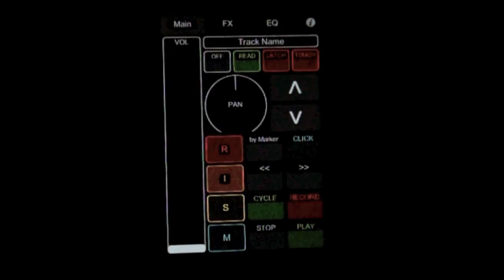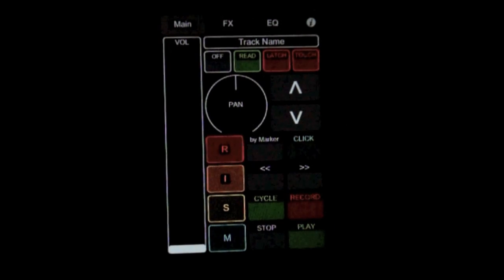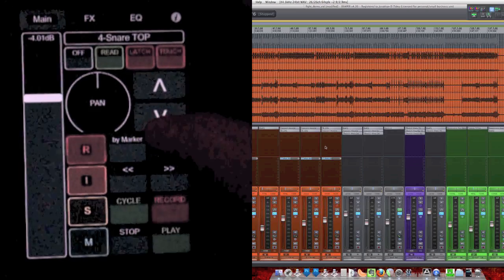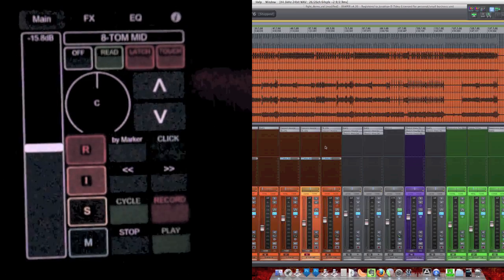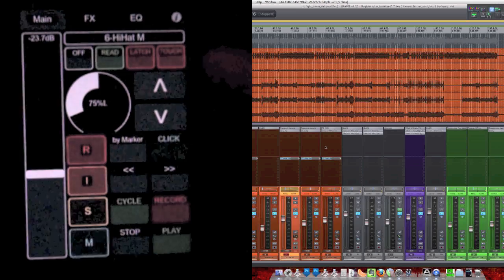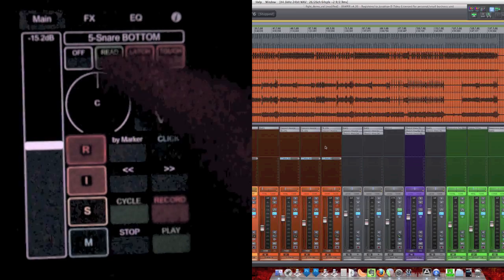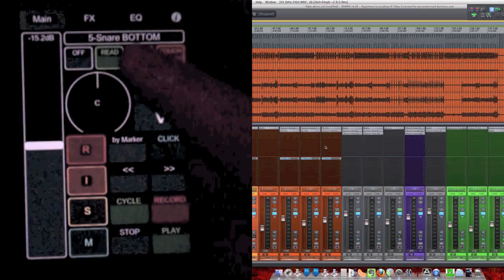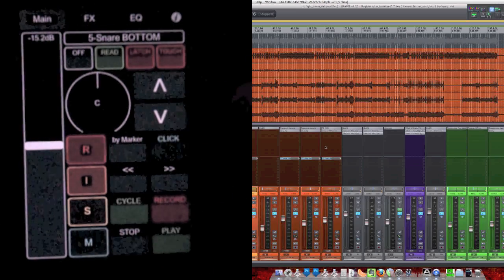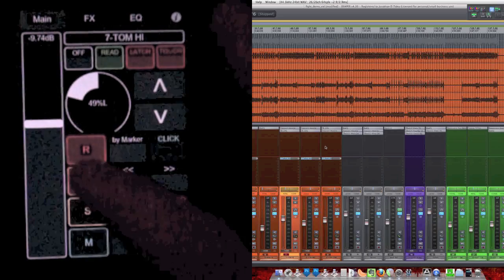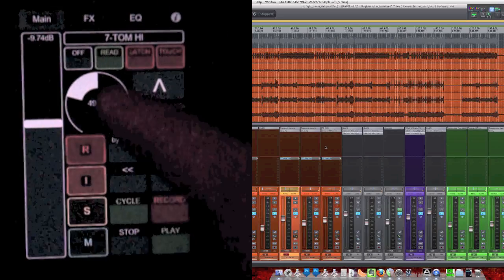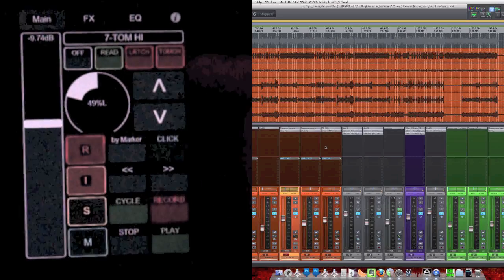Now on the iPhone, we've got this Control Surface. We can scroll through the tracks like this. It's automatically got the track name, which is really nice. You can see the fader level here.